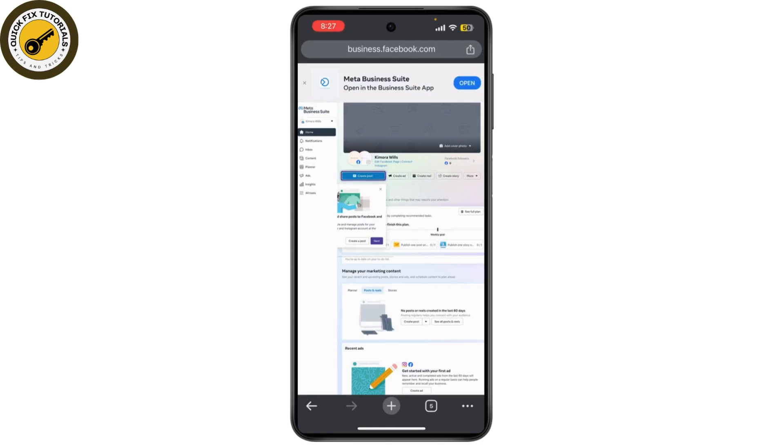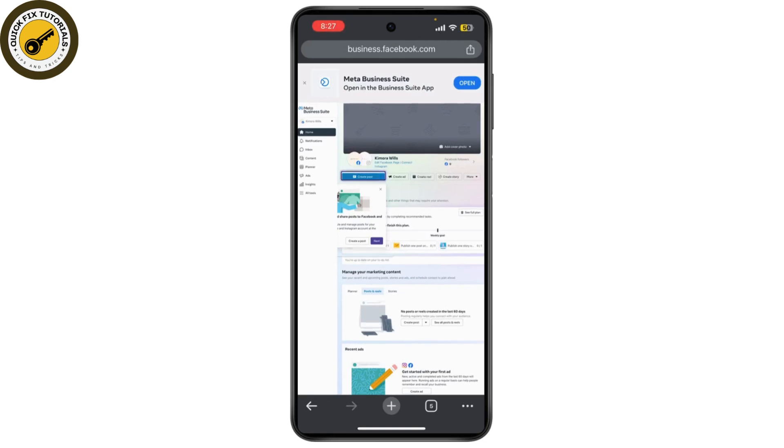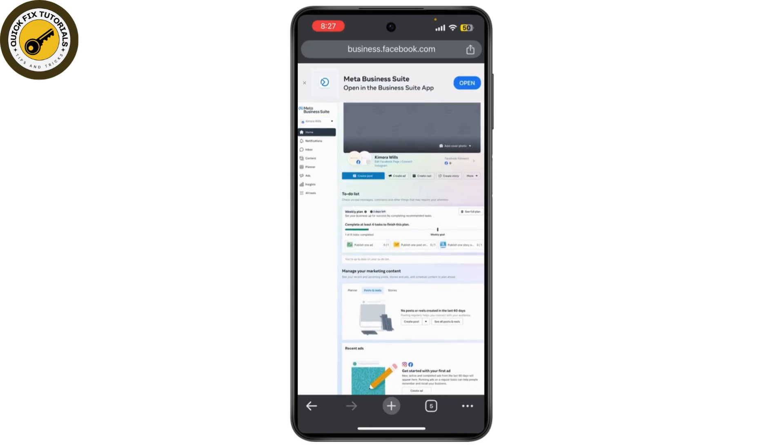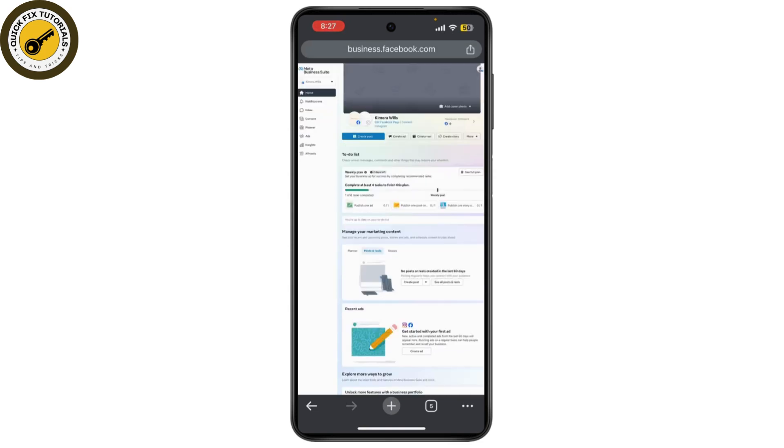Once you filled that out, hit next. Next, you need to provide some information about your business. Your business details - click on create a business portfolio, click submit, and everything is filled.